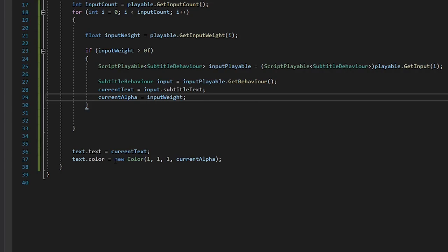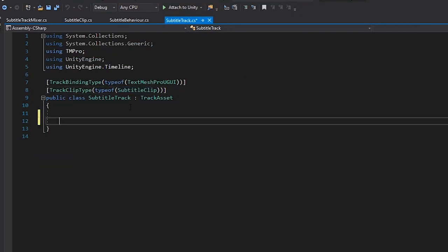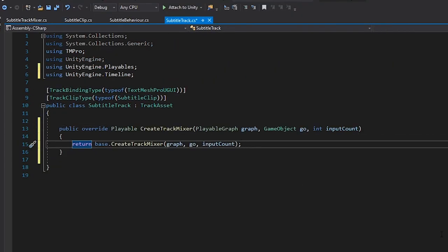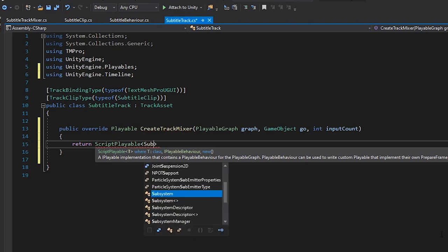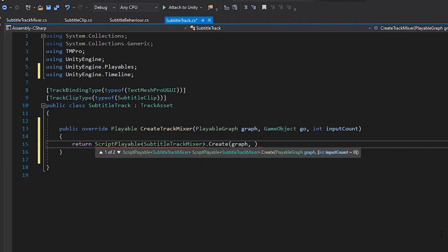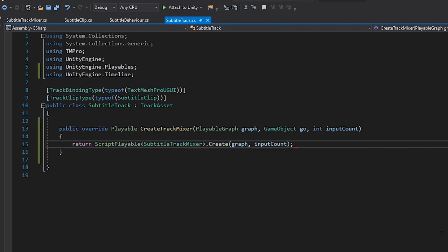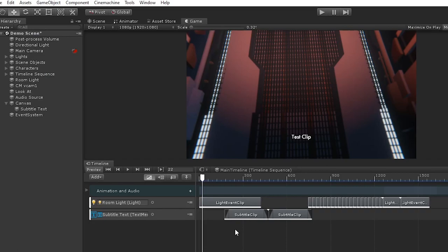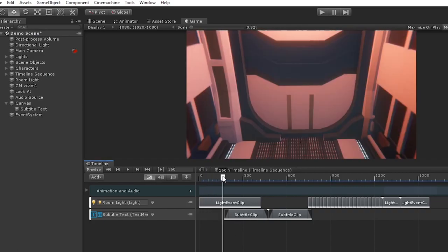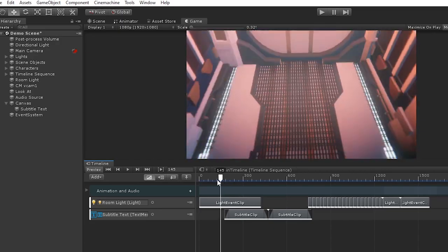The final thing we need to do is tell our track to actually use this TrackMixer to control the playable behaviours. And we do this by overriding the CreateTrackMixer method. Now, if we head back into Unity and look at our timeline, when a clip isn't active, our text is successfully hidden.